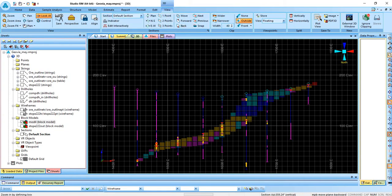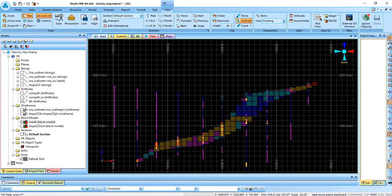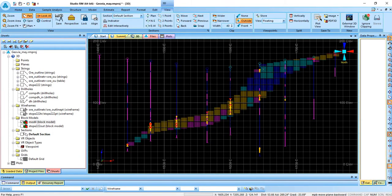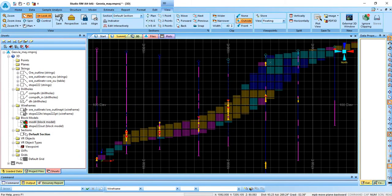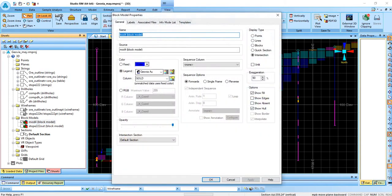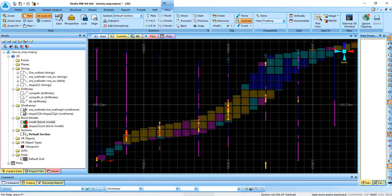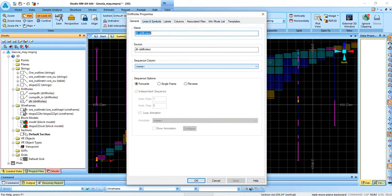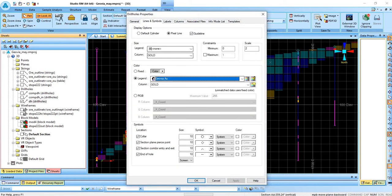So as you move from one section to another, make sure you observe the drill holes — how they speak to the model. I have taught you in another video how to calculate the model. If you double click on the model, I have used a legend to color code it. Make sure it is the same legend you are using to color code the drill holes. Double click the drill holes — use the same legend.